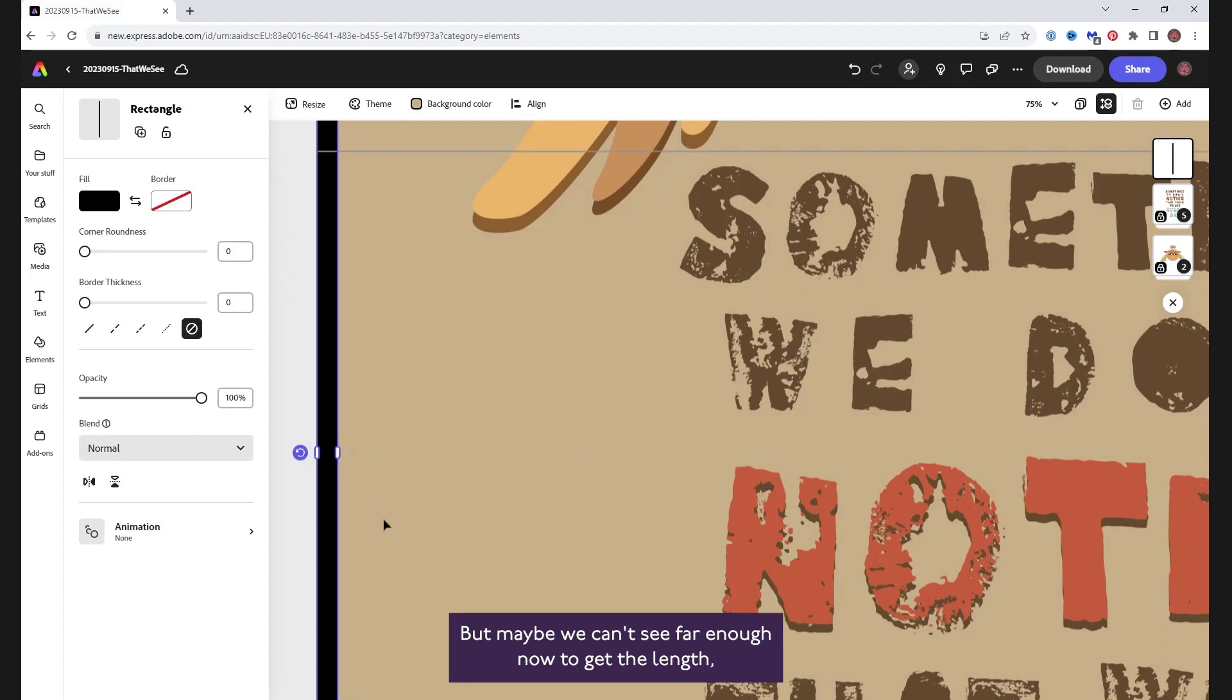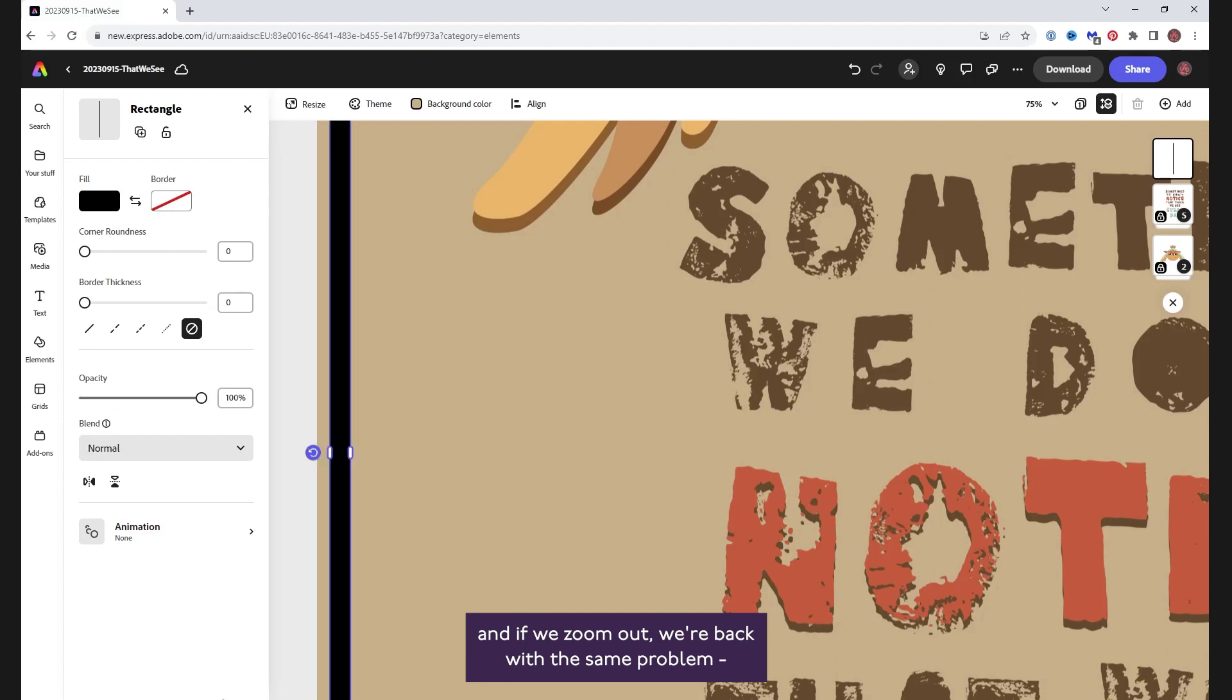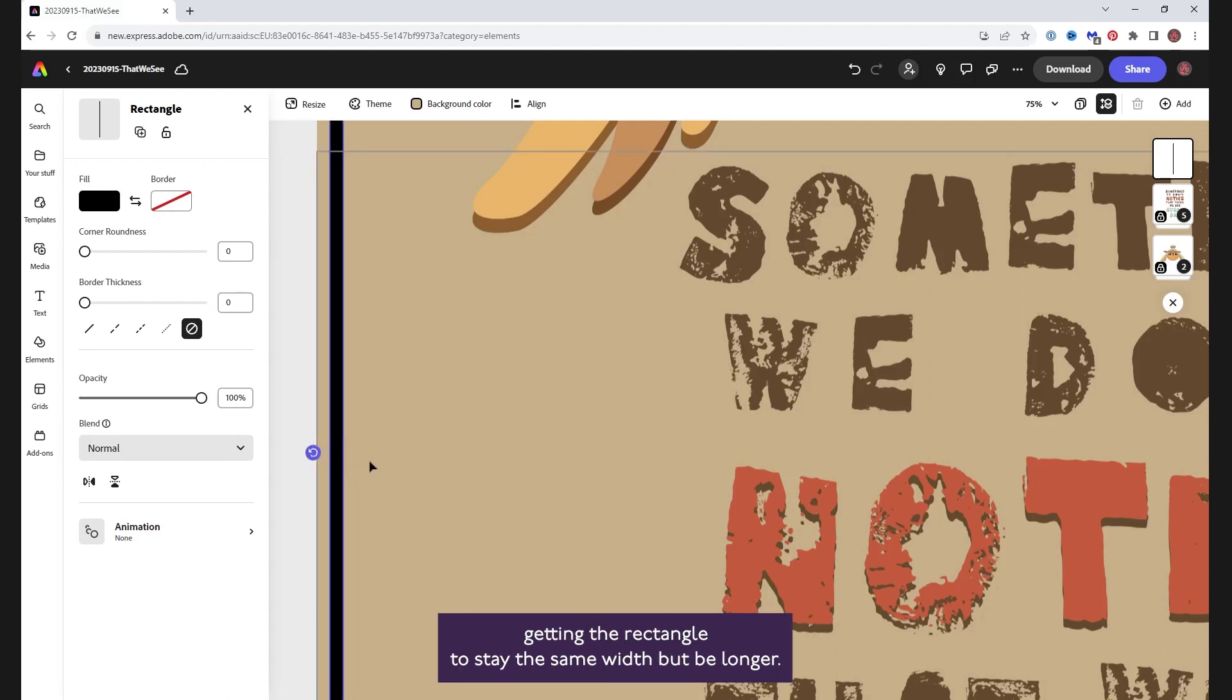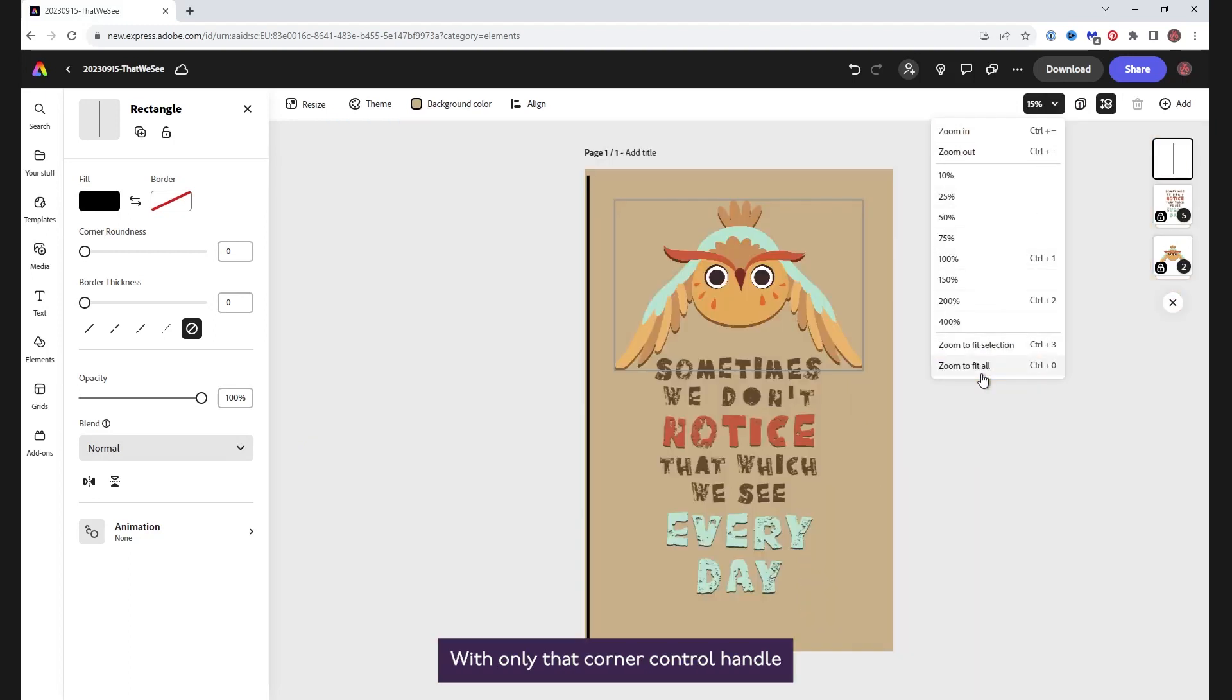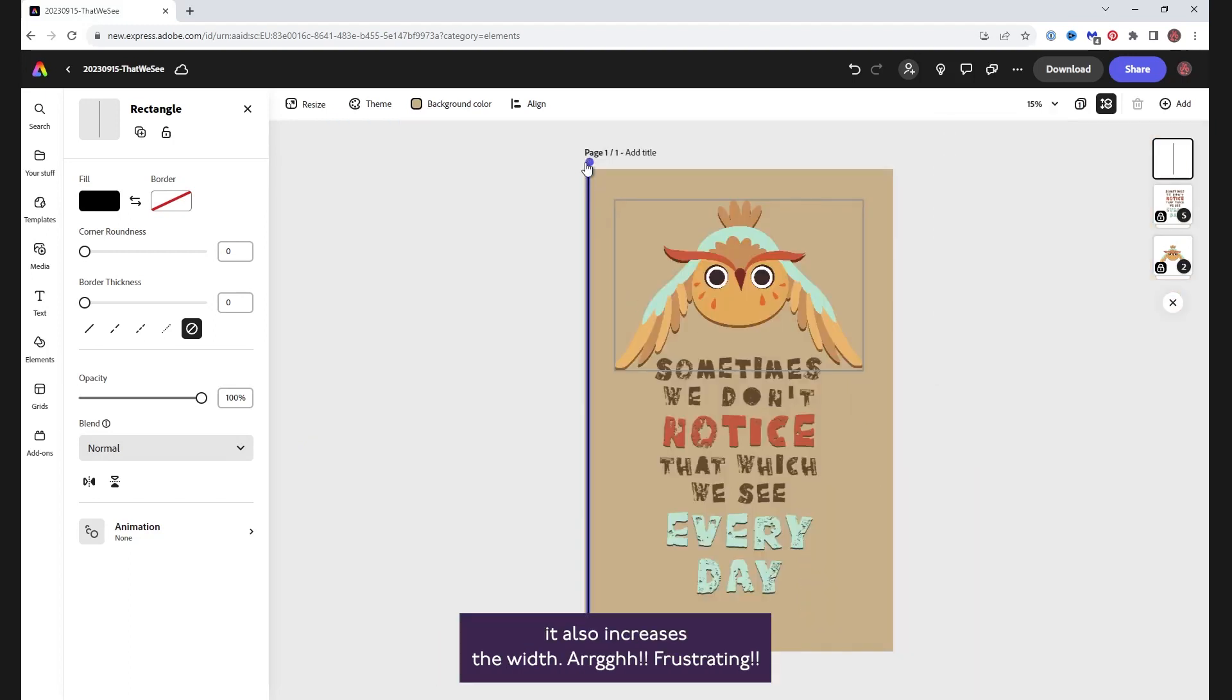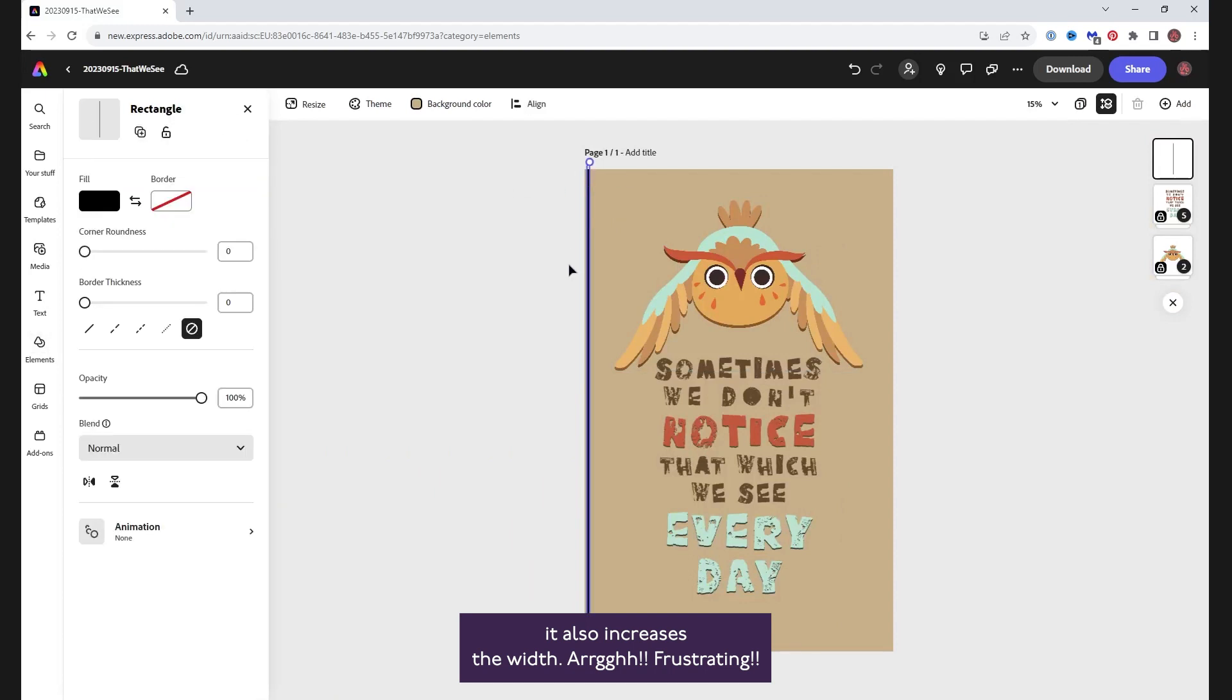But maybe we can't see far enough now to get the length and if we zoom out, we're back with the same problem, getting the rectangle to stay the same width but be longer. With only that corner control handle, it also increases the width. Frustrating!